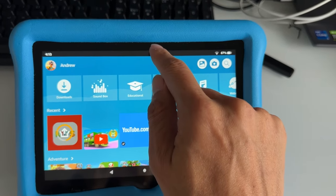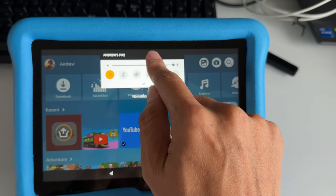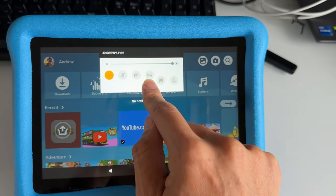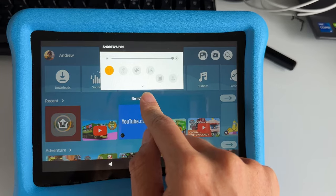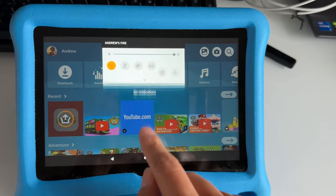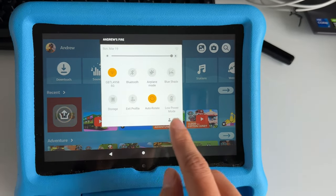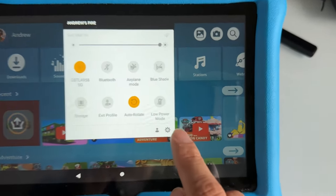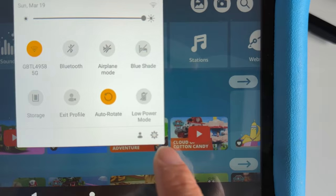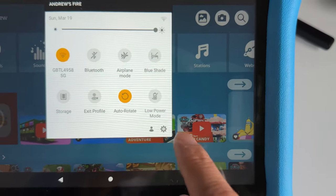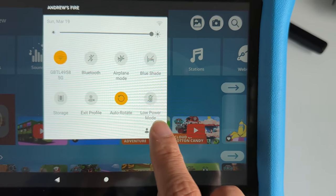We're going to swipe down from top to bottom and swipe again. There's a gear icon right here and you want to tap on that.